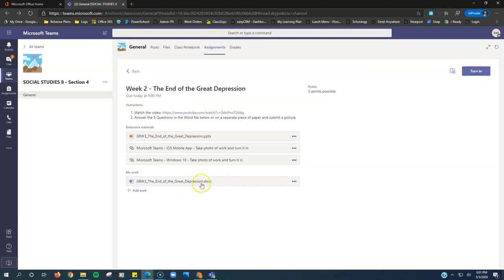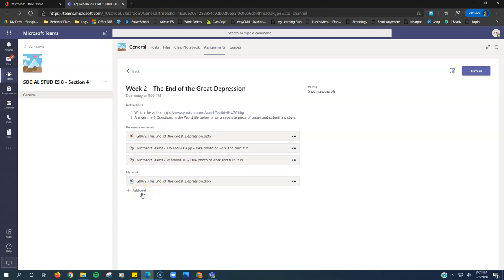If the word document's not working, teachers are also accepting pictures. So you can click this add work. If I'm on a computer, I can attach a picture from my computer and the directions to do that is right here. Or if I'm on my phone, I can take a photo on my phone and attach it right here.